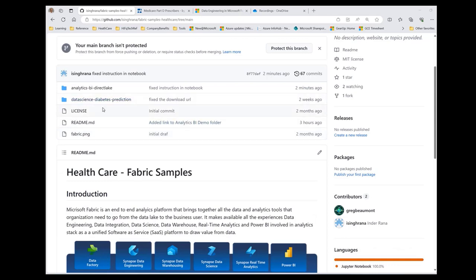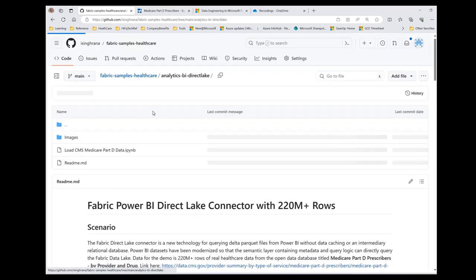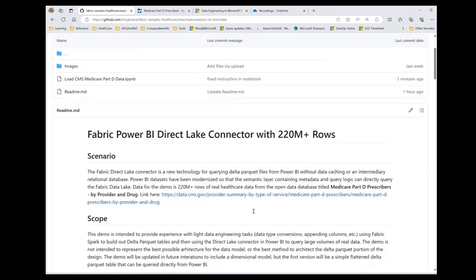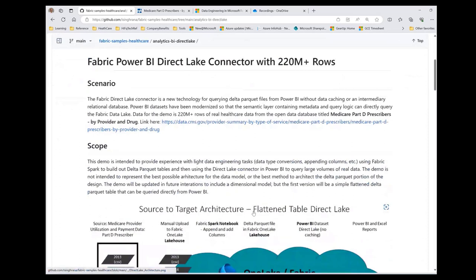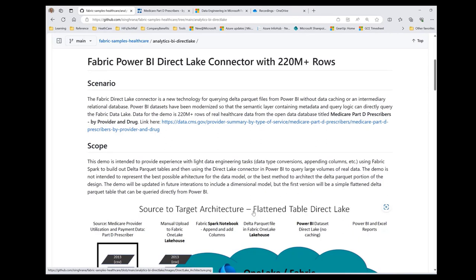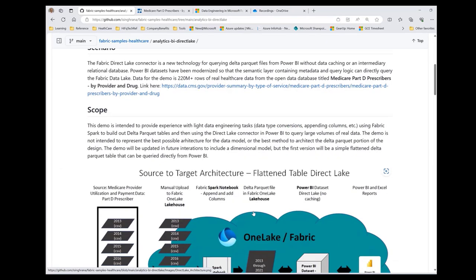I'll be walking you through the setup for the Direct Lake module. Just to give a little bit of context, it uses data from CMS, Medicare Part B data, which records the prescription drugs by providers over the years so that you can analyze what kind of prescription drugs a particular provider has been prescribing.